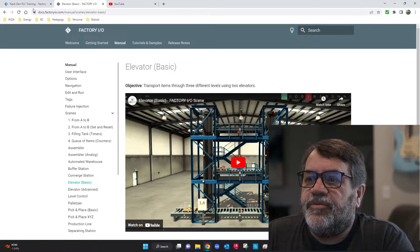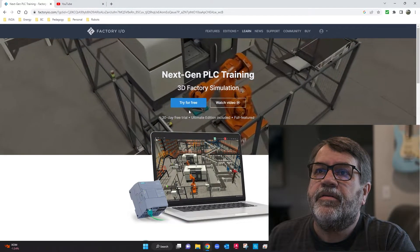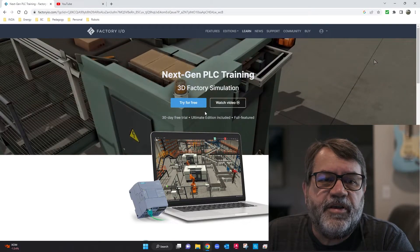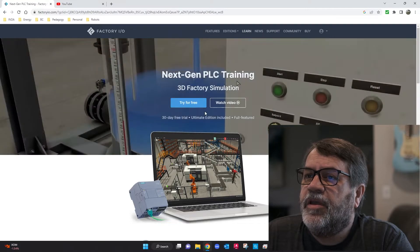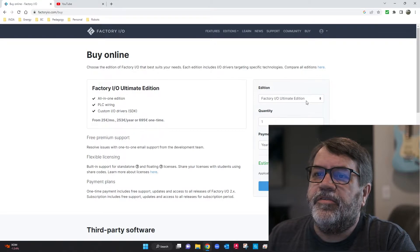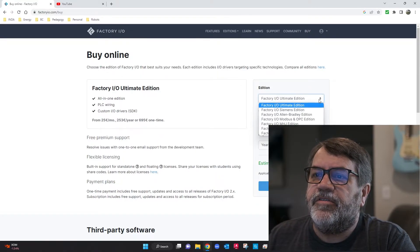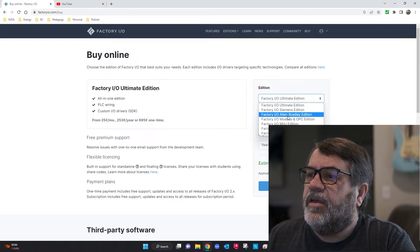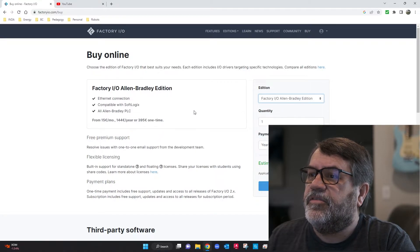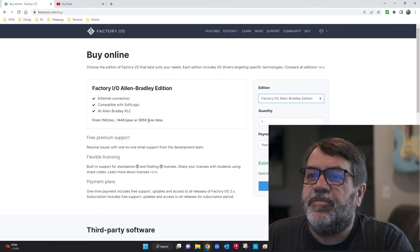To get the software there are a few different options — let me go back to their home page. As you can see, you can try it for free for 30 days, which is one good way to do it. If you do want to buy it, there are a few different options. The Ultimate Edition is what we use at school but you don't need that — that one is 700 euros. You don't want the Starter Edition either because it doesn't have enough features. What you want is the Allen Bradley Edition, and that one will work with the CCW software.